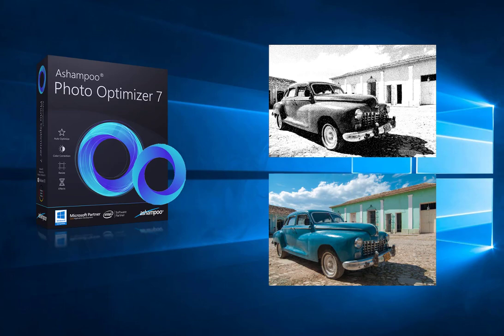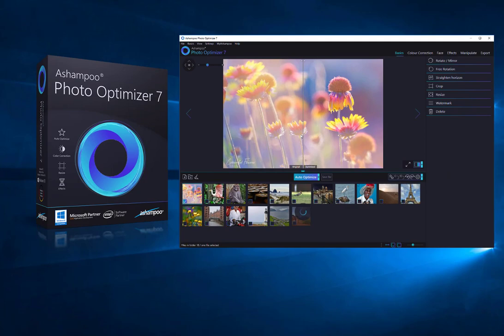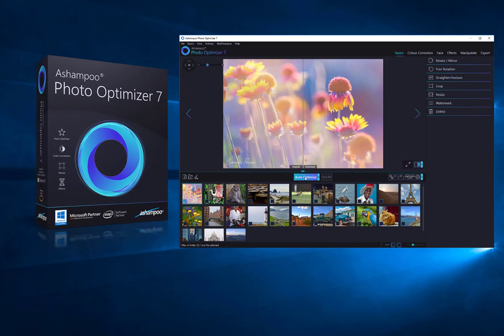Dull colors, poor lighting, or wrong color temperature? Photo Optimizer's algorithm gets the job done. Keep watching to learn how easy it is to optimize your photos in no time.